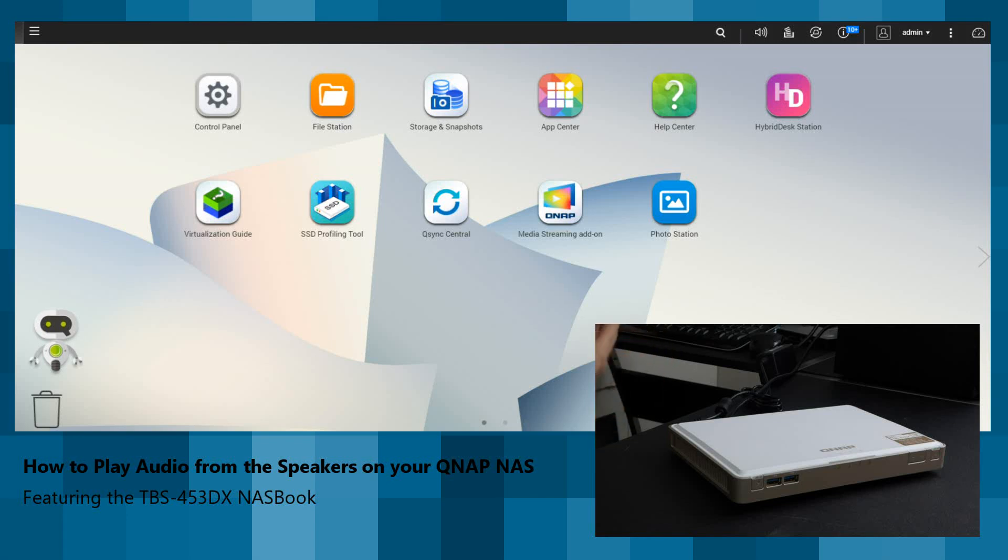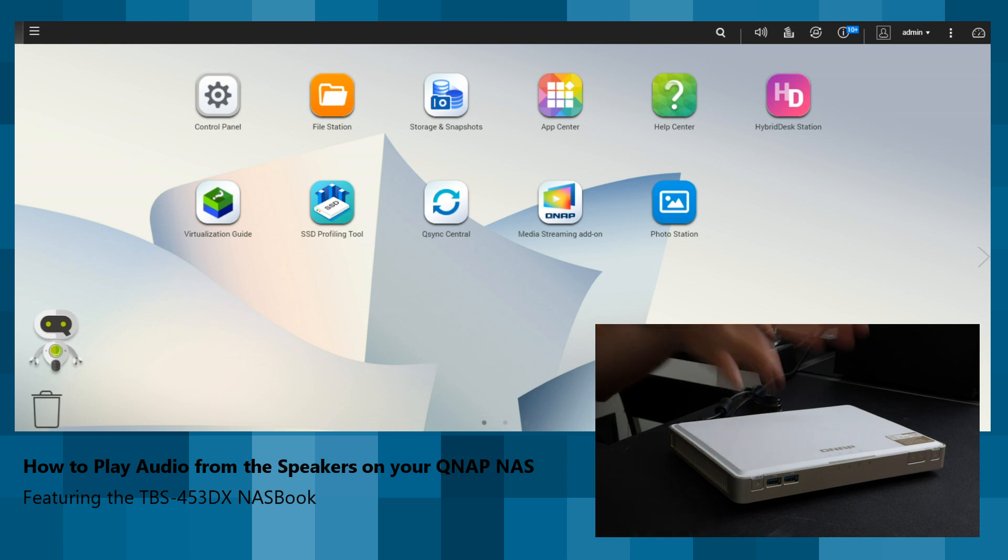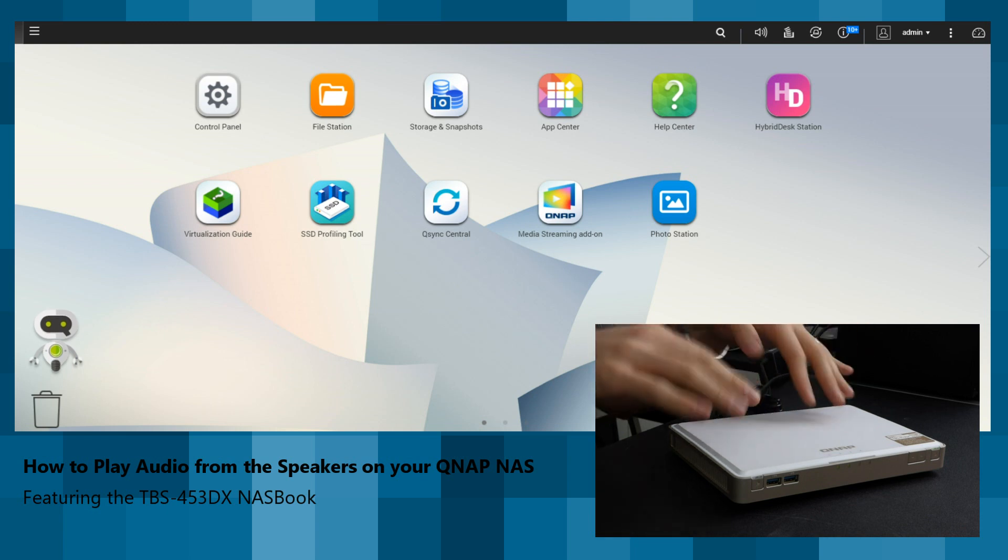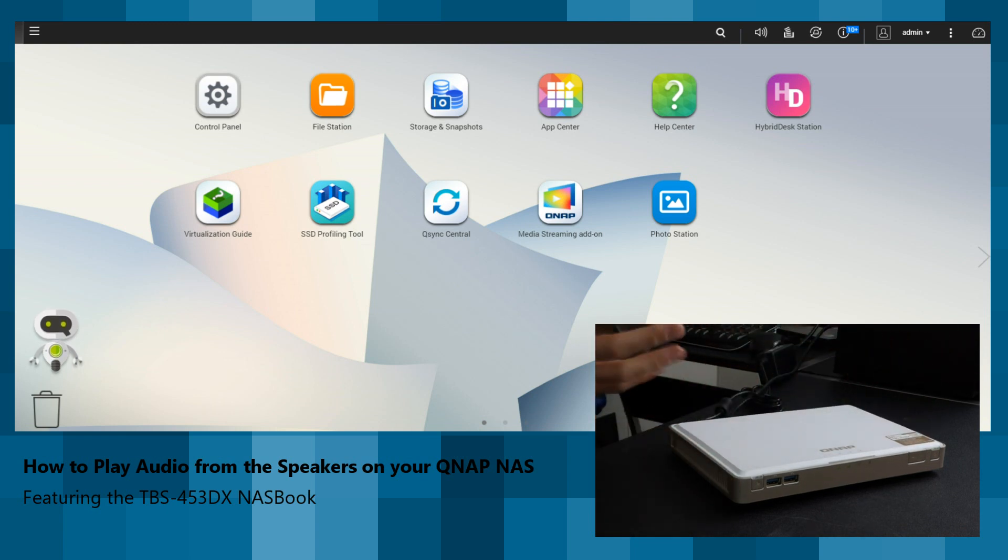Hello and welcome back. Today I want to talk about, once again, the TBS453DX. Previously we already talked about, particularly with Eddie the Web Guy on SpanTV, about how this NAS, the TBS453DX, has got stereo speakers. And we kind of half threw out there just how good the stereo speakers were.